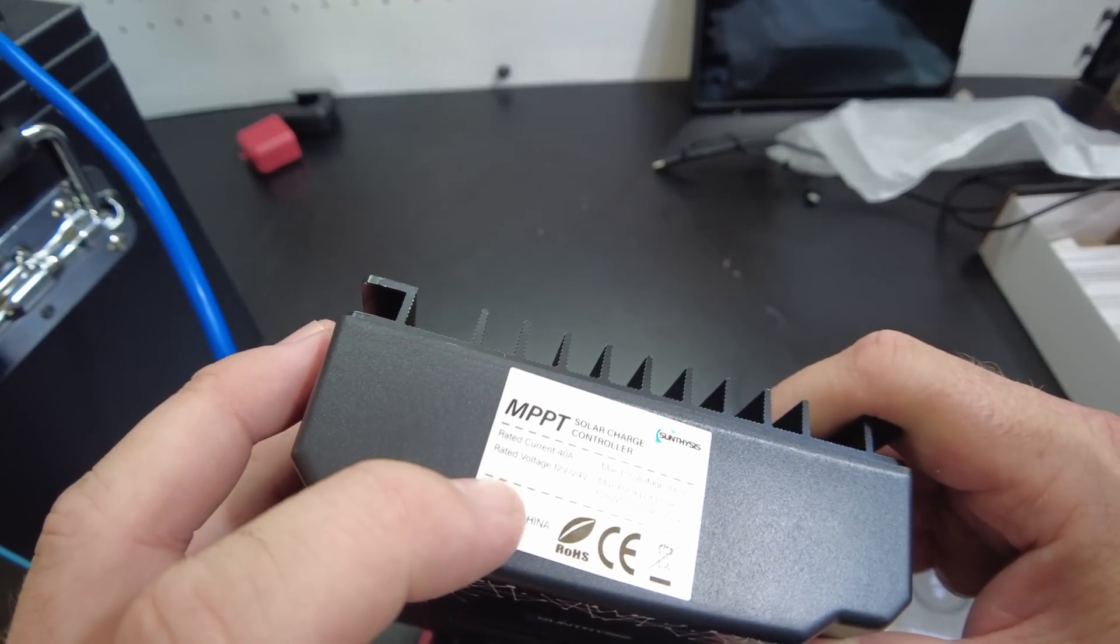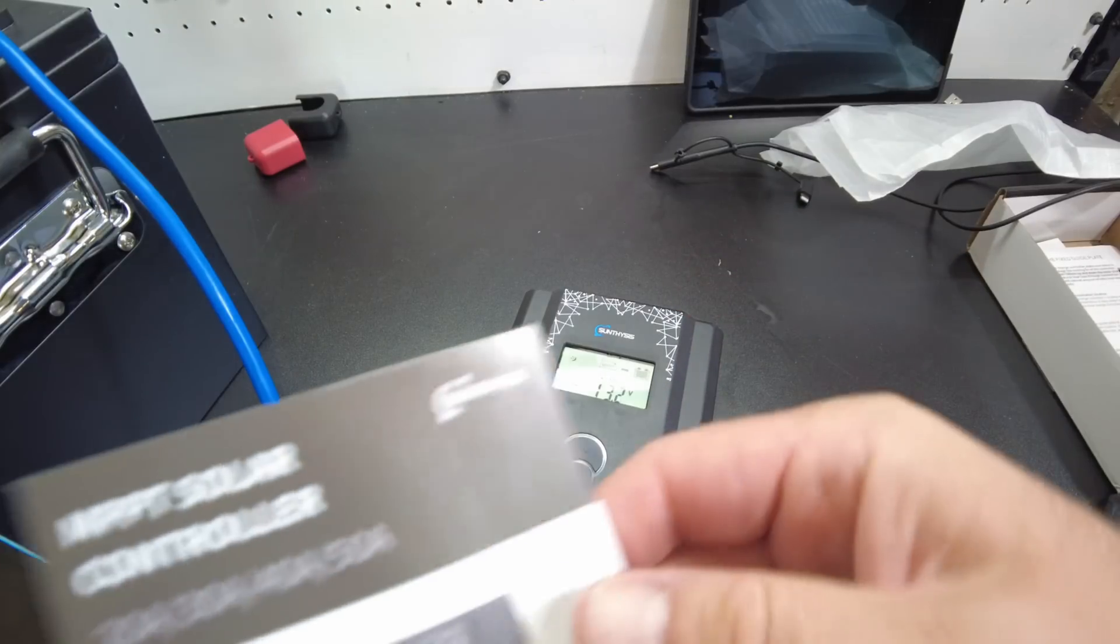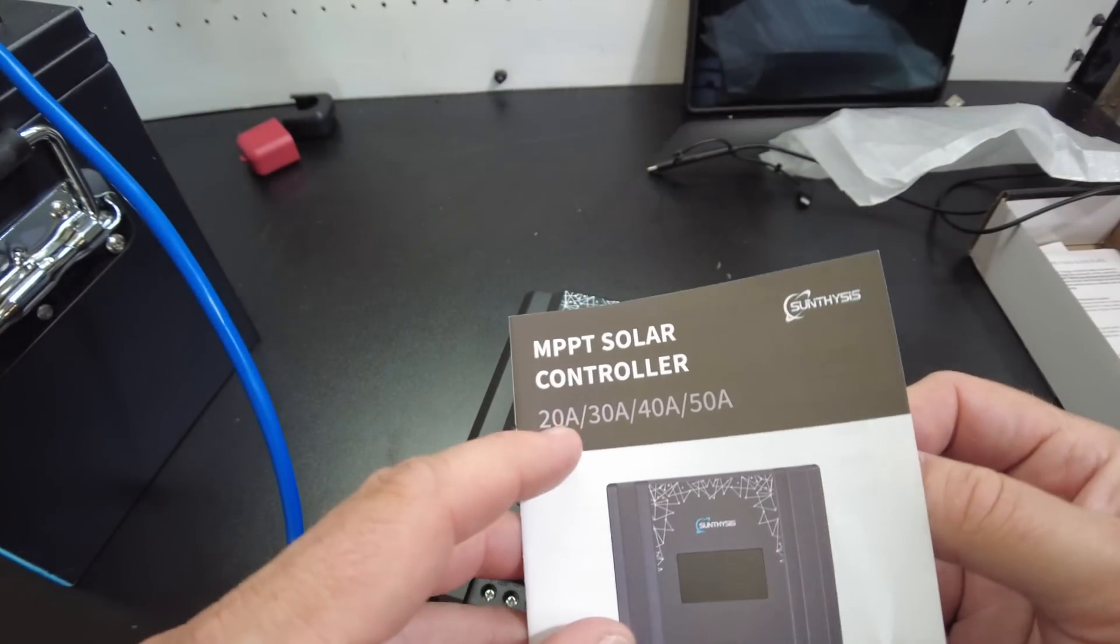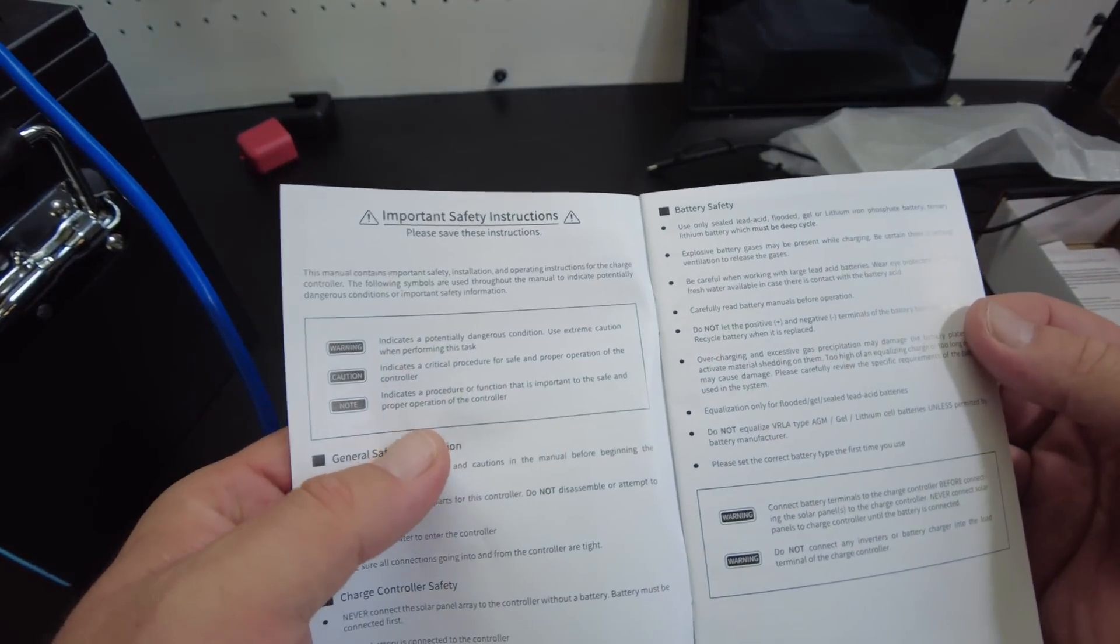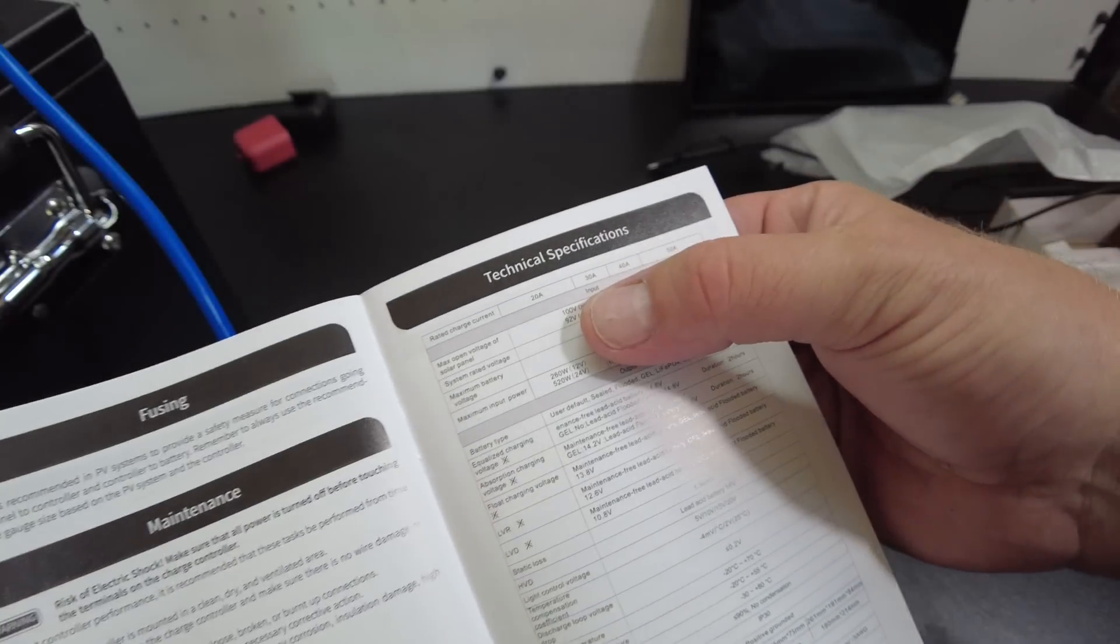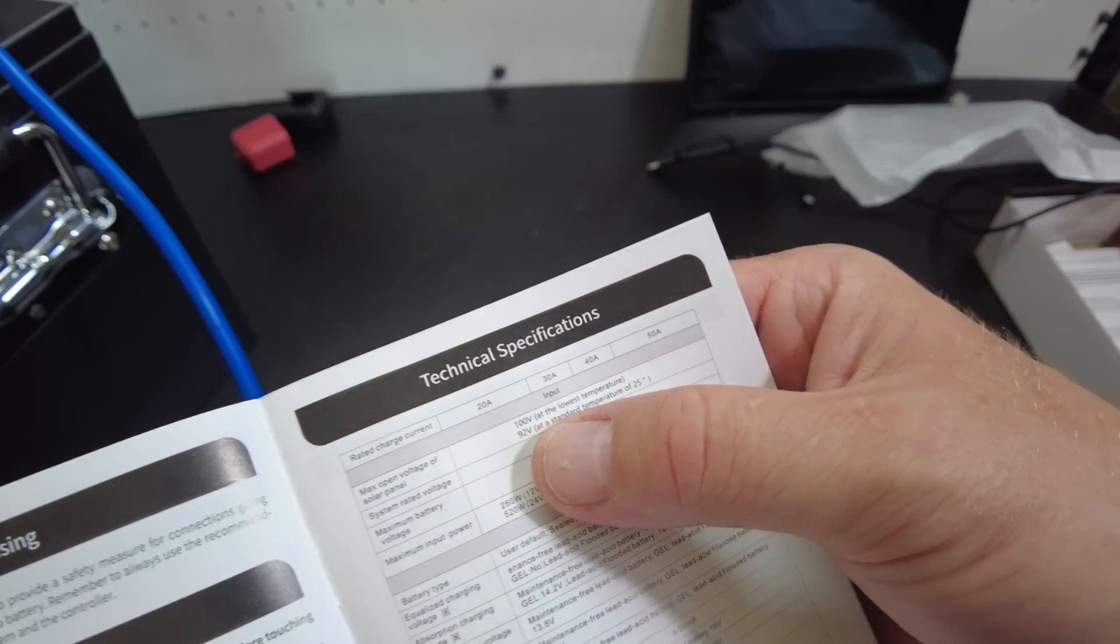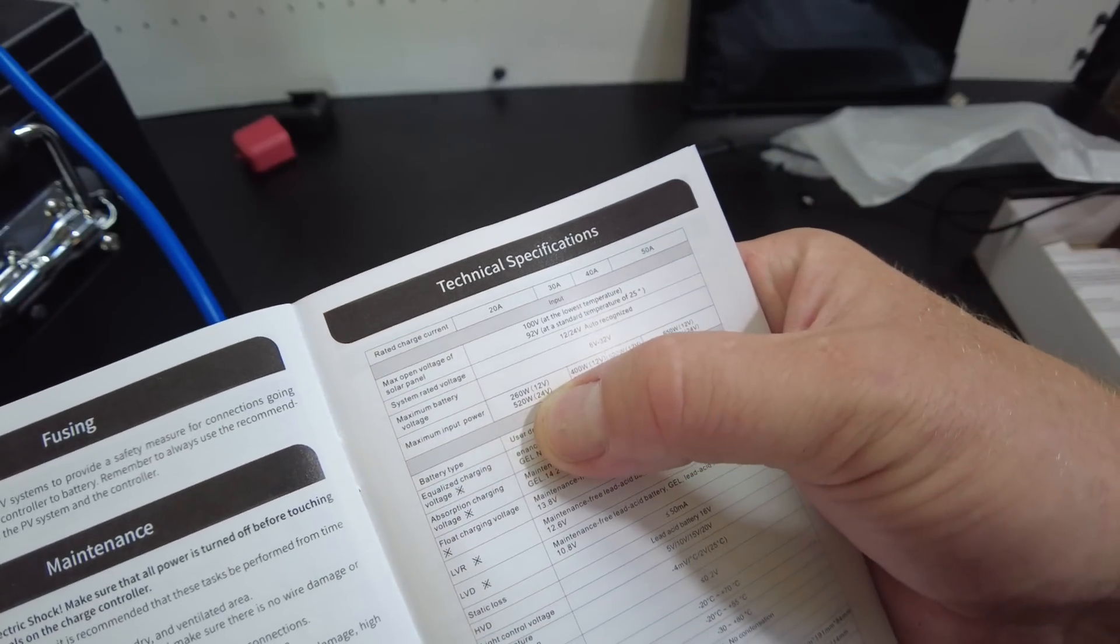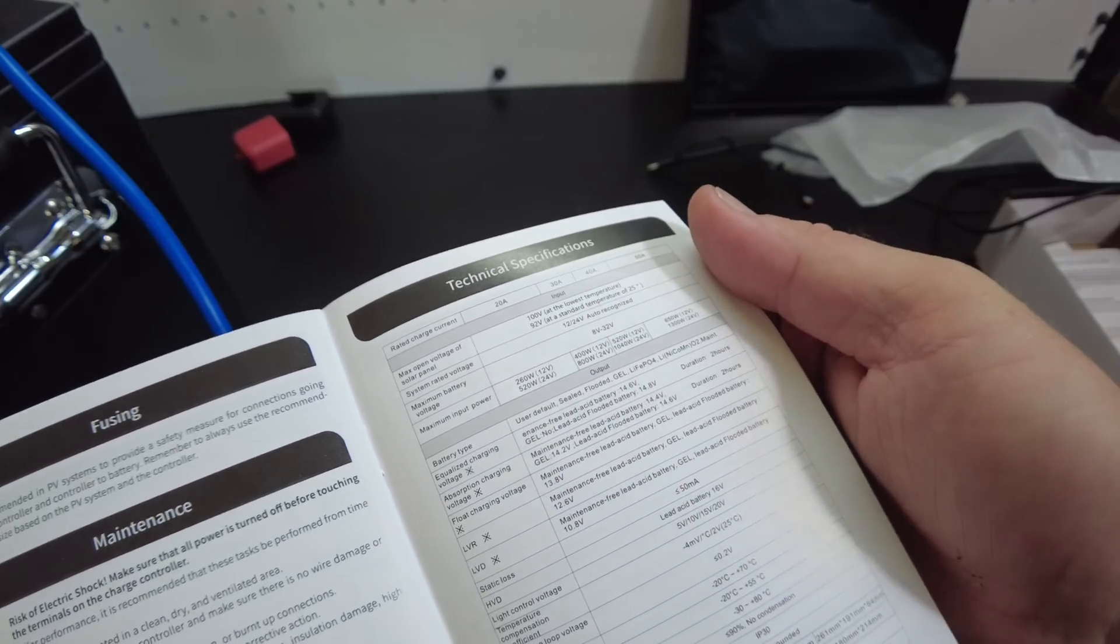Okay, so we better look in the manual to see what the PV voltage actually is because I don't think that's the right sticker. The manual says for 20, 30, 40, and 50 amp. So 100 volts for all four models. It'll do 260 at 12 volts, 520 watts at 24 volts. All right, so let's hook up some solar.